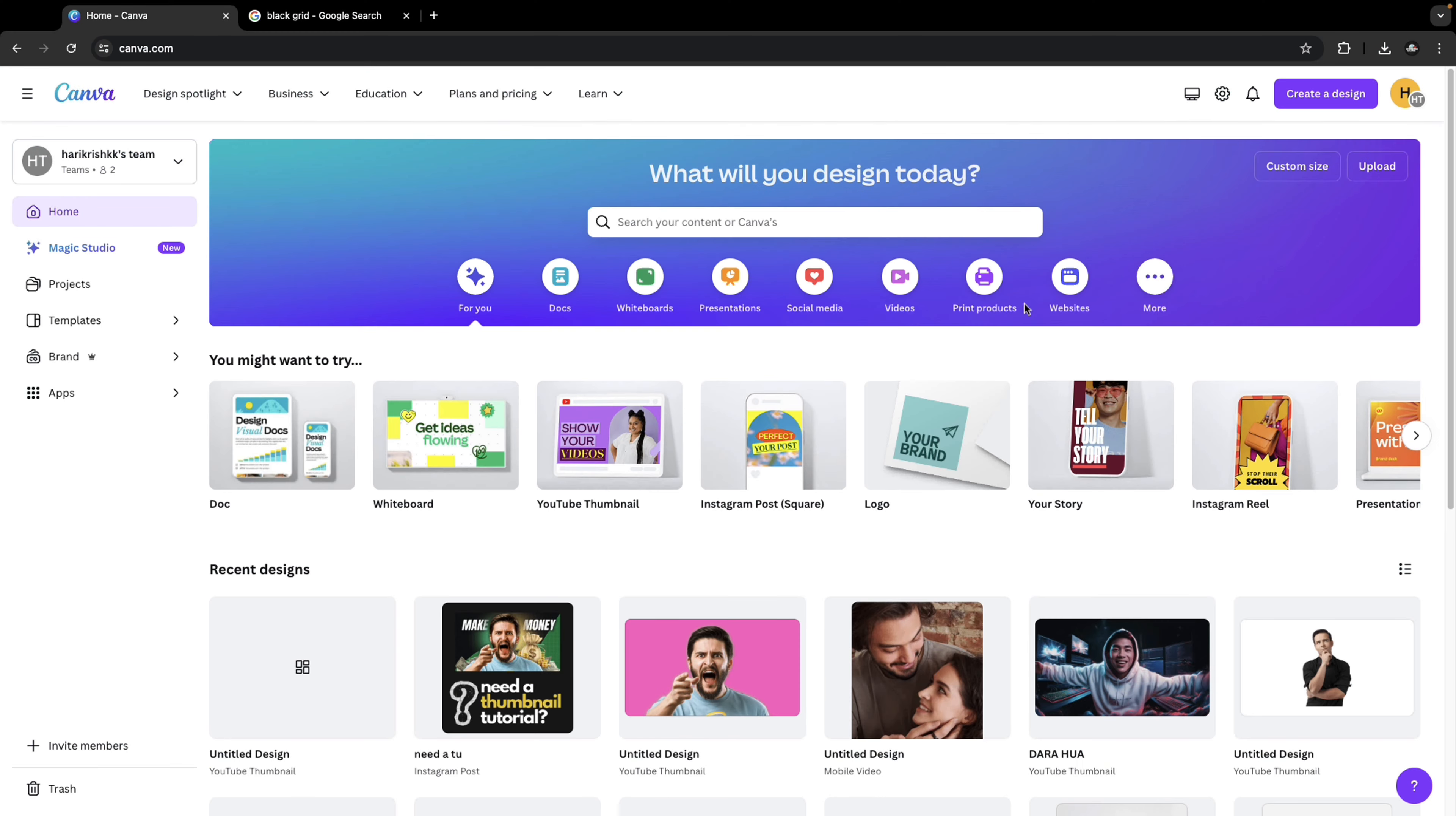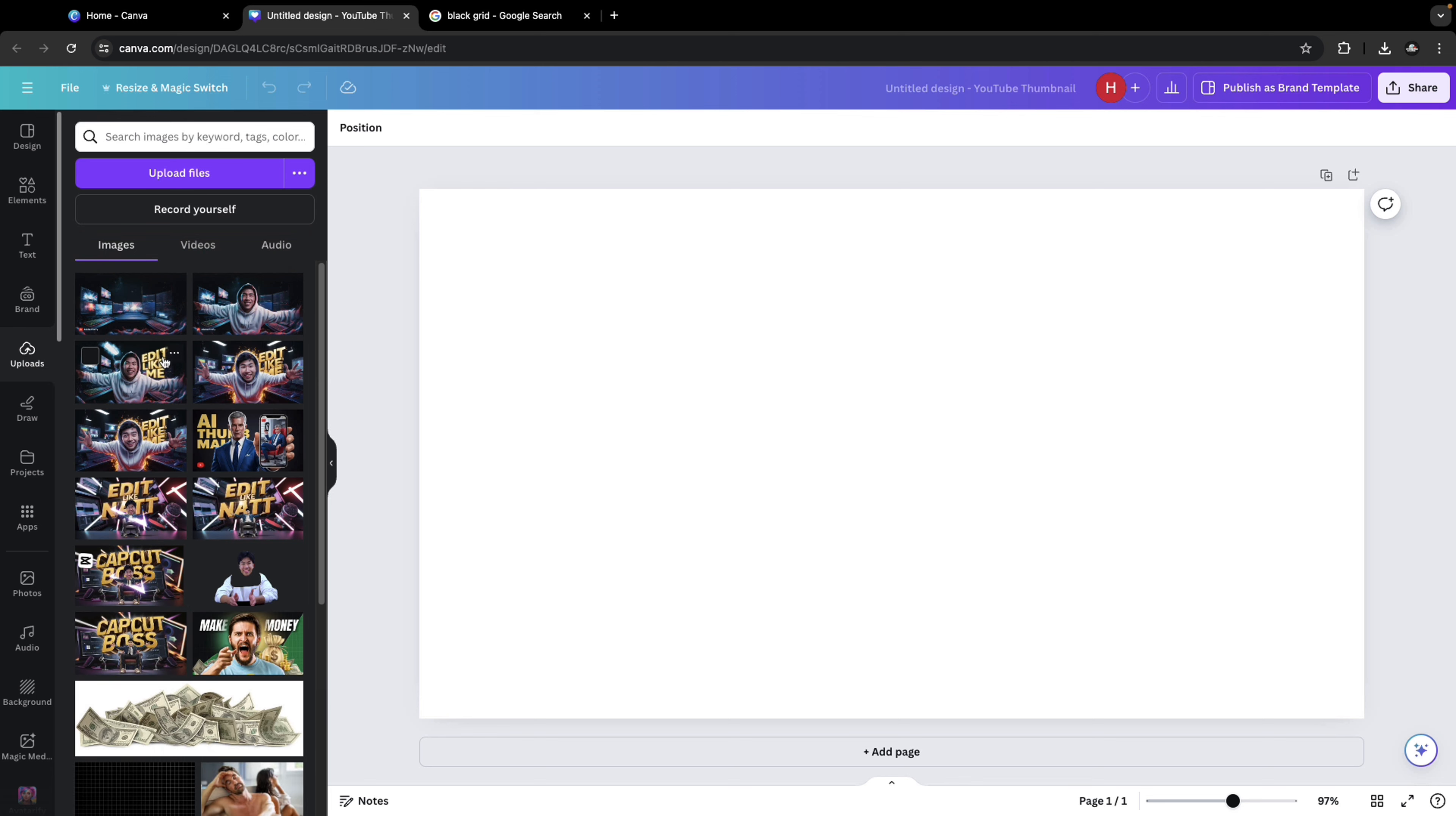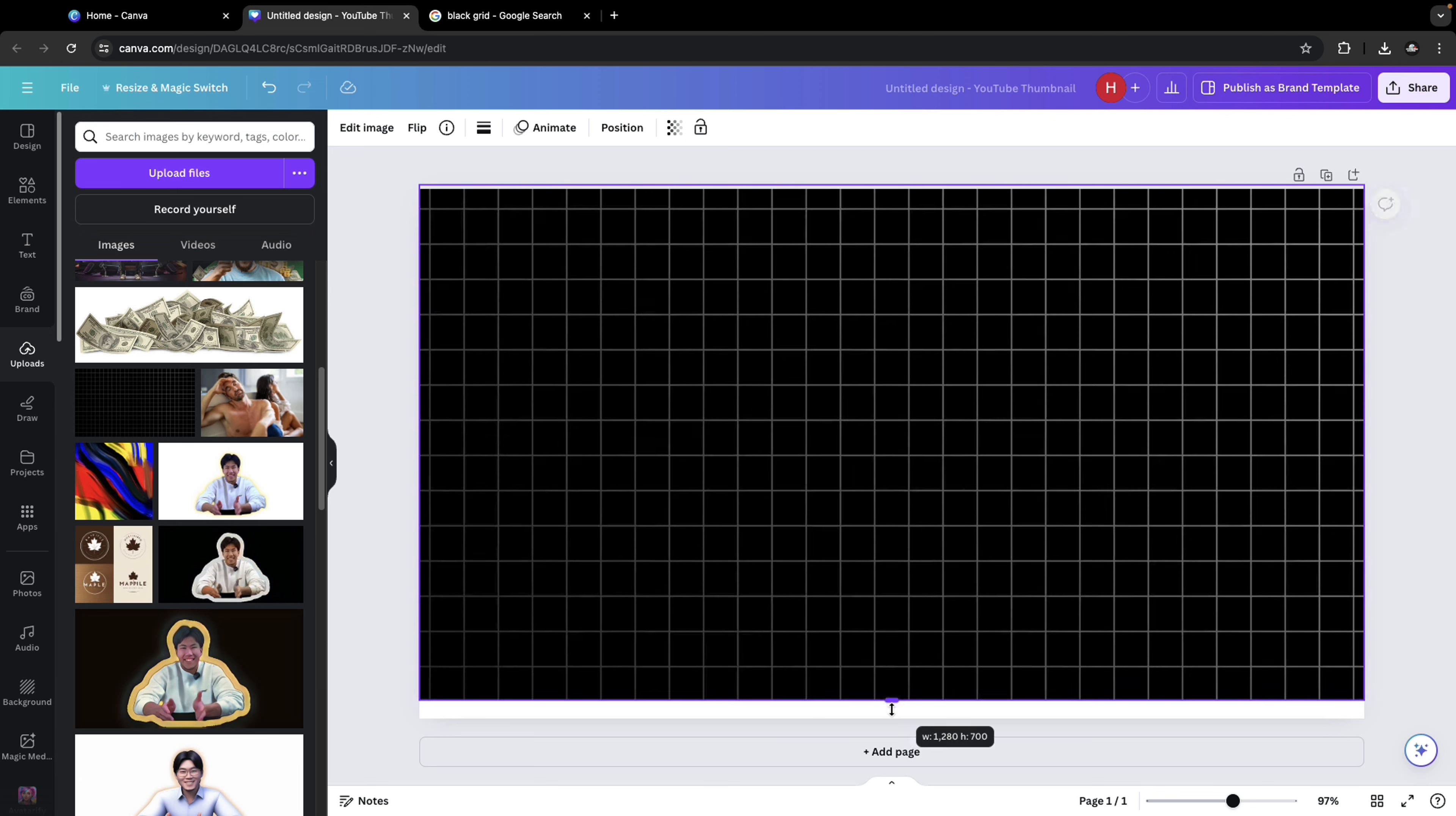Step one would be opening Canva. Click on create a design and choose YouTube thumbnail. Once that is done, go to Google, search for black grid and choose the one which you like and upload it inside the canvas upload section. Once that is done, click on that. Let's bring in the grid which we chose. Extend to make it spread across the canvas.